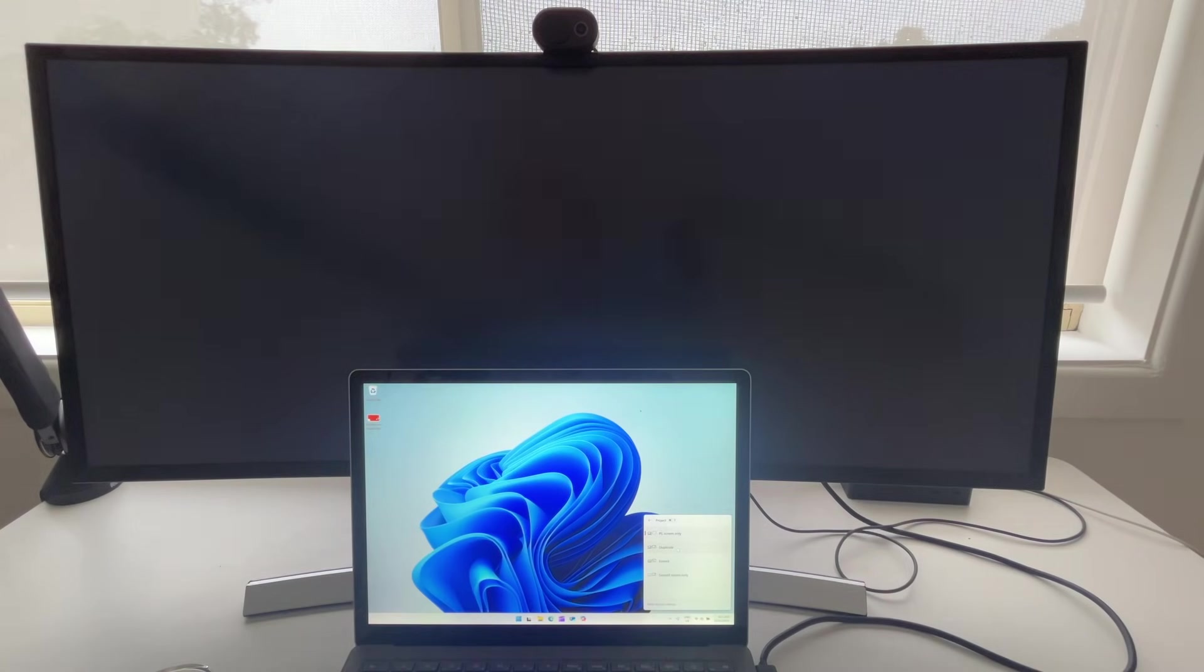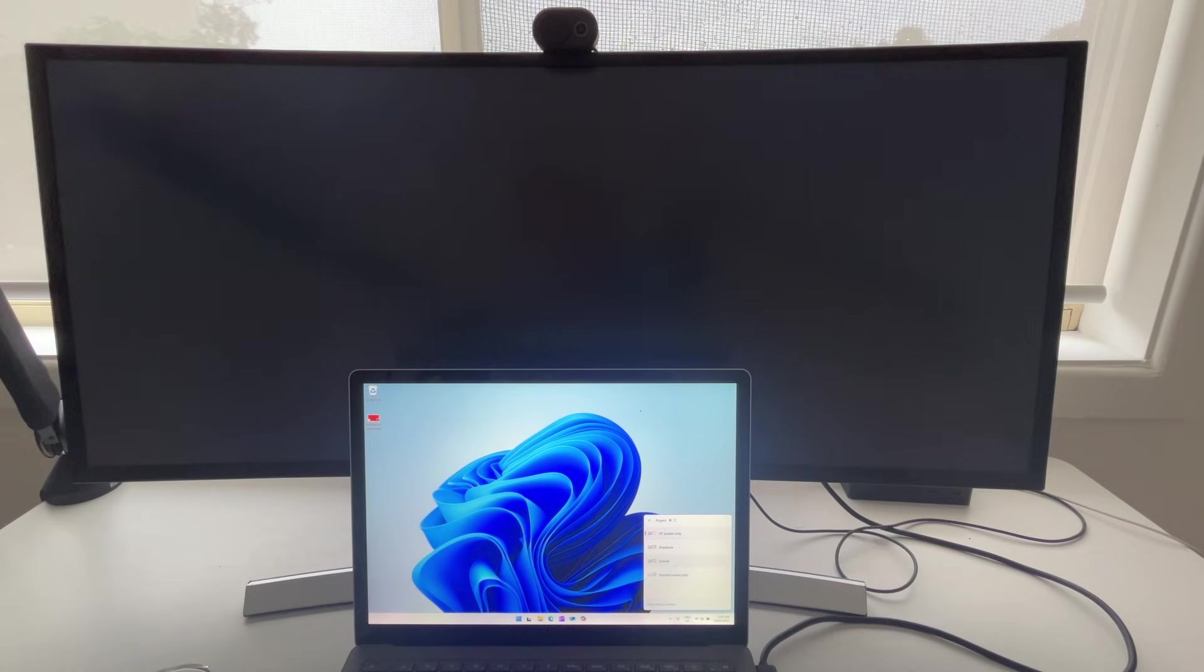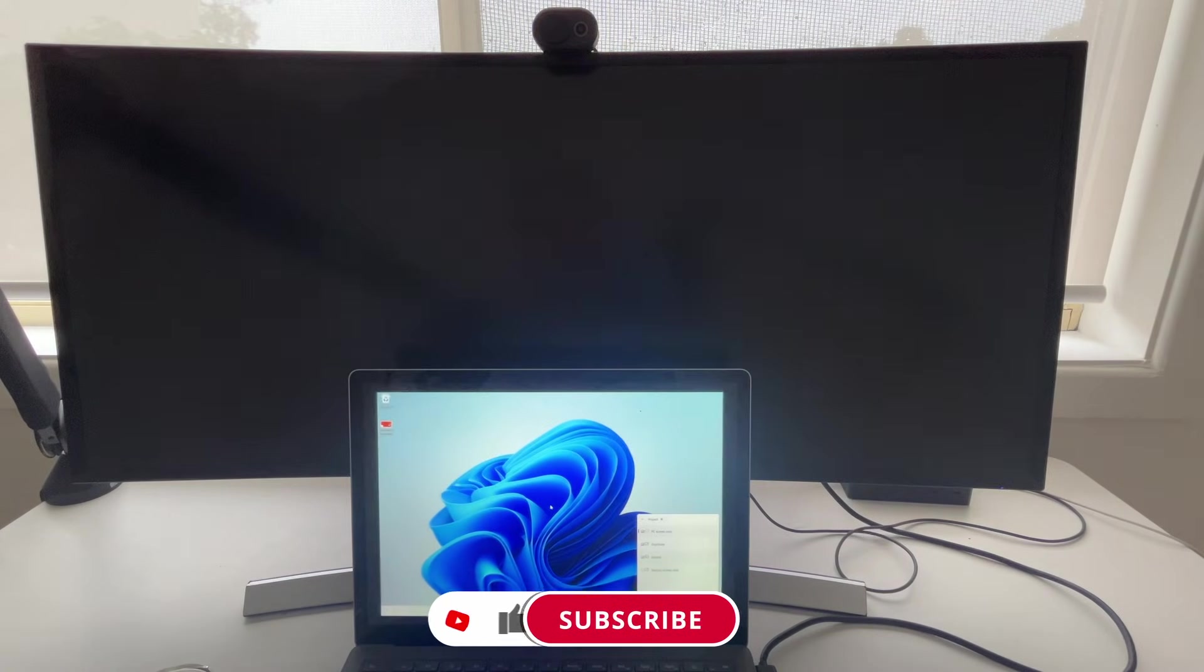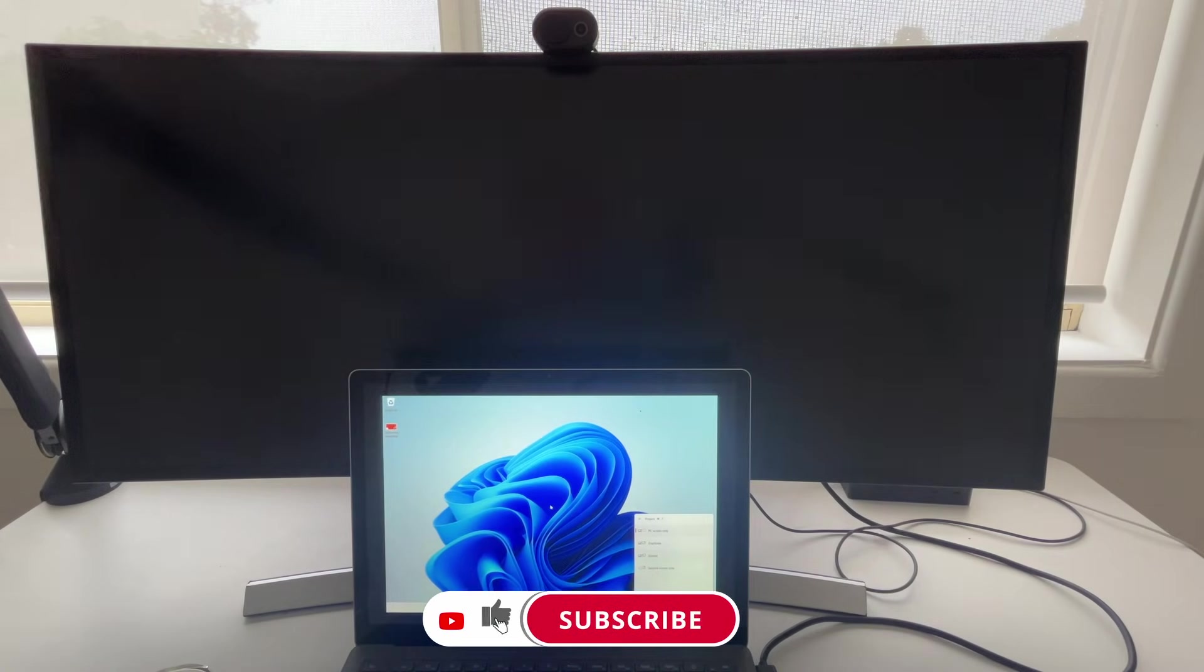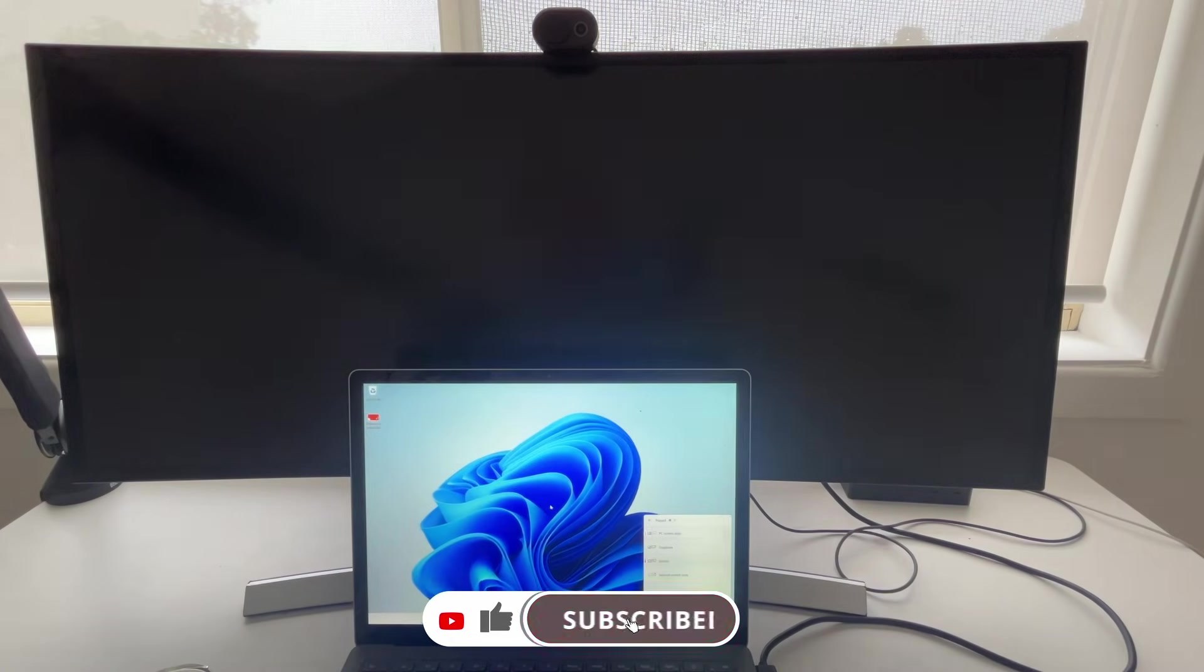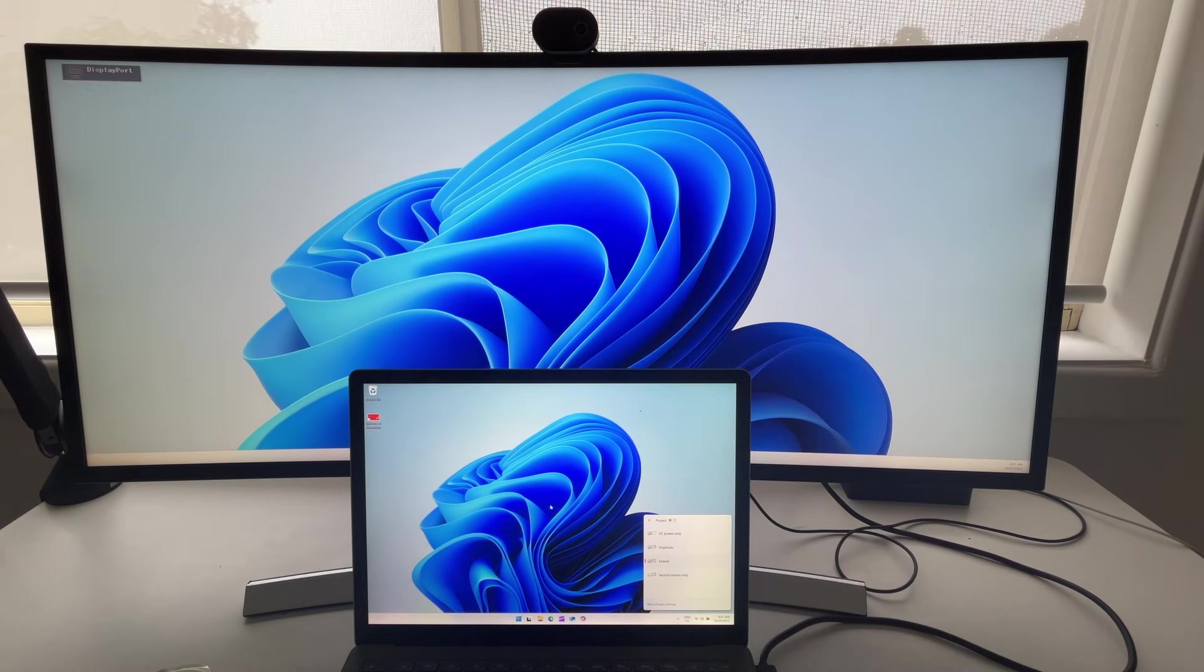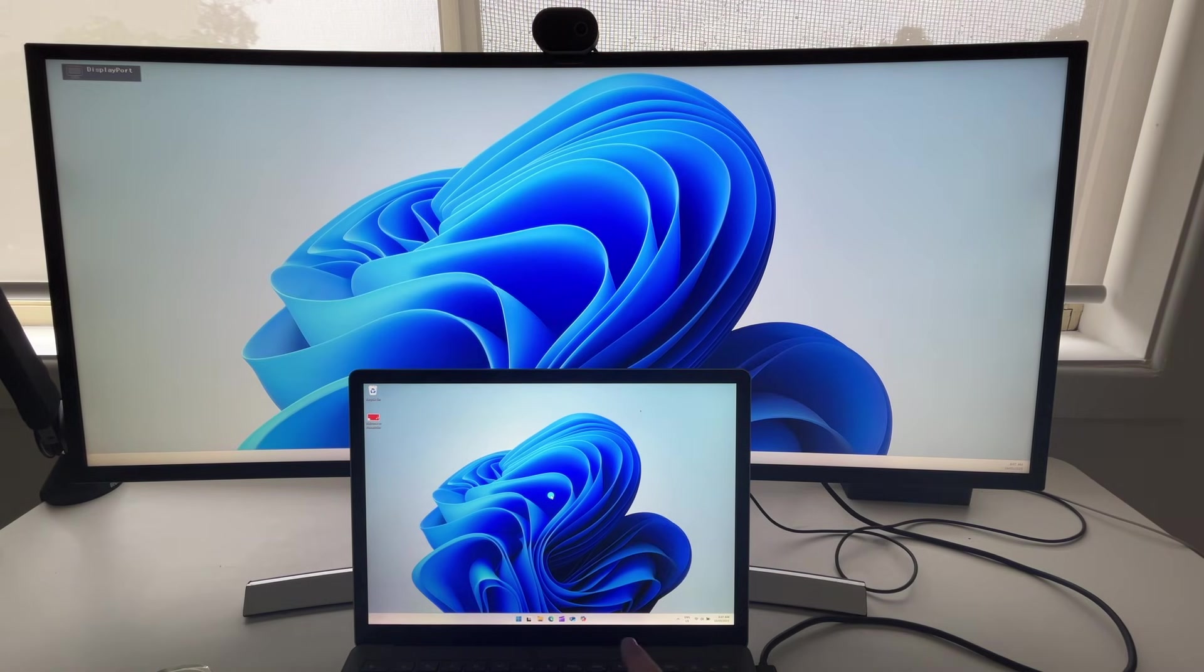showing the display. You can have it on duplicate, extend, or even your second display only. I use extend as my main form of screen projection when I'm connected to a second monitor, but there is